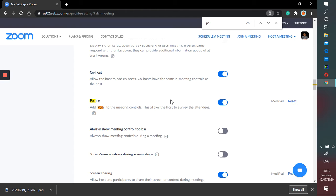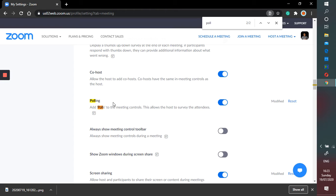So you have to enable it using this background setting. This polling is very useful for us when you want to do formative assessment or just checking the understanding. So you can set the polling prior to the meeting or you can also set the polling during the meeting itself, but that is possible only when you enable this button.